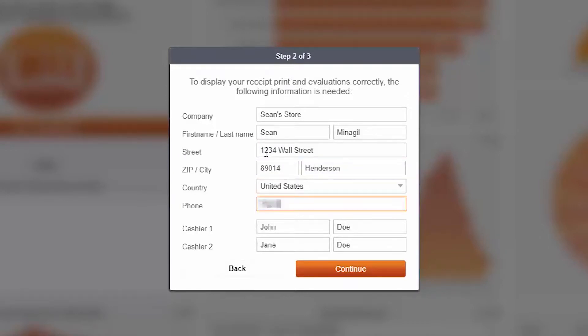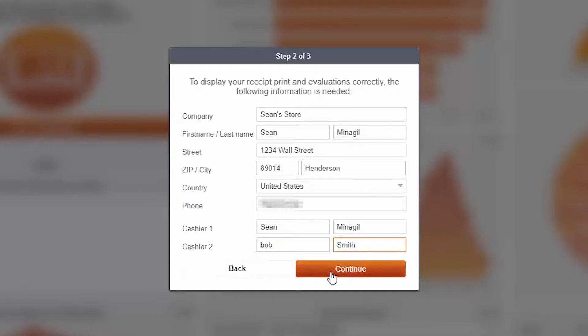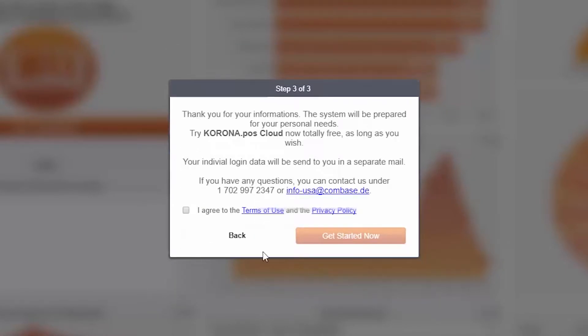During this process, you will receive another email with a temporary password. I recommend copying and pasting this password as it is case sensitive.